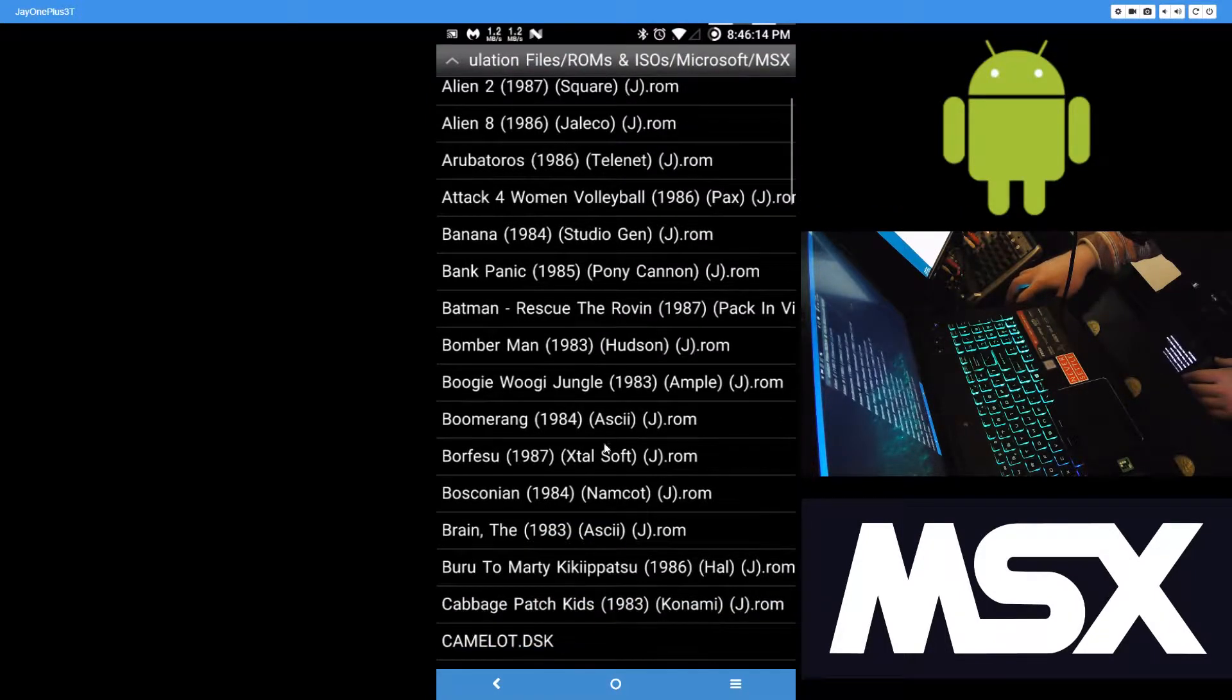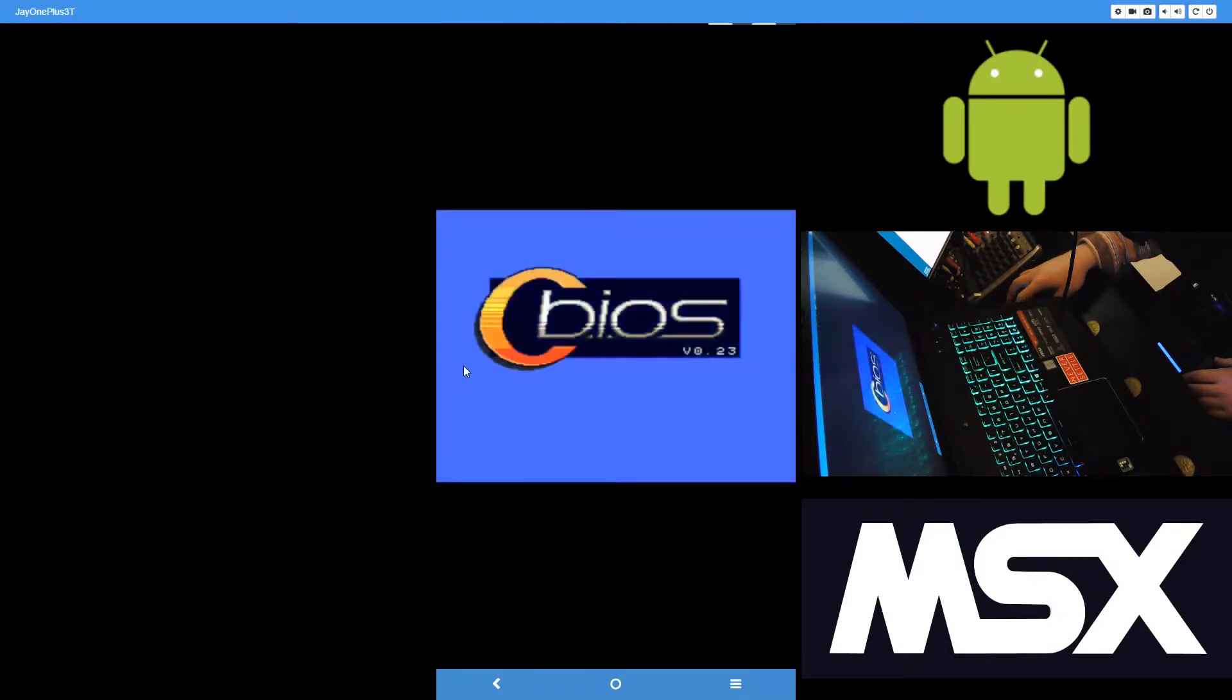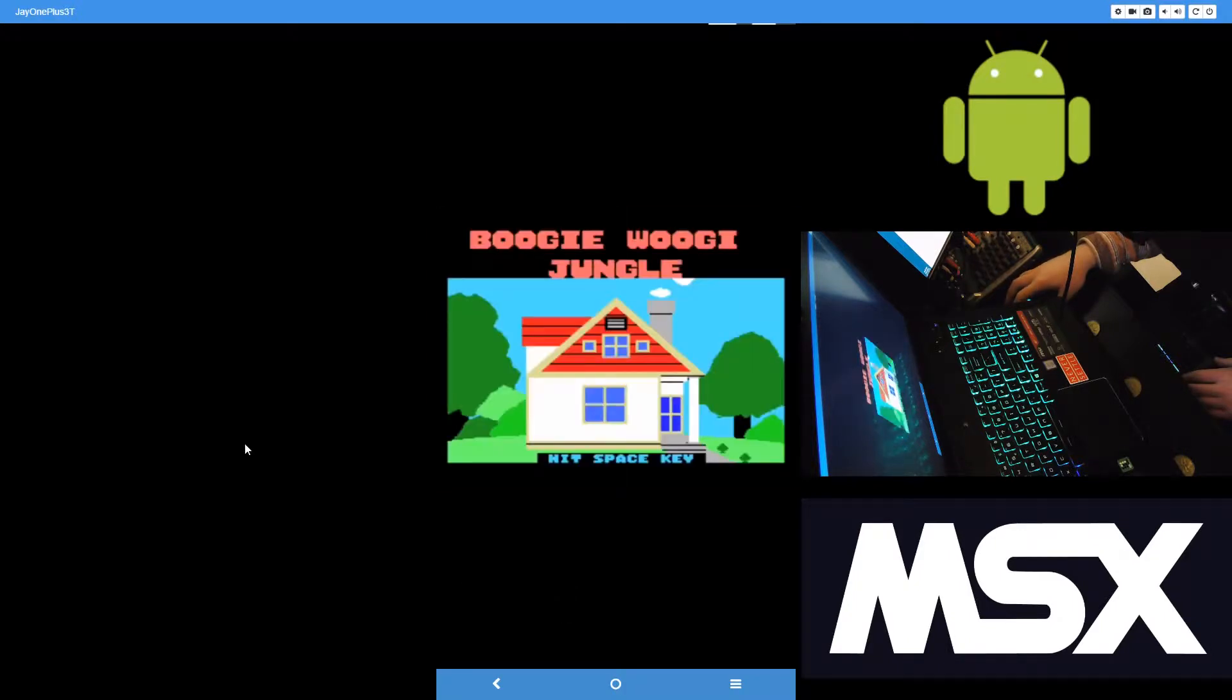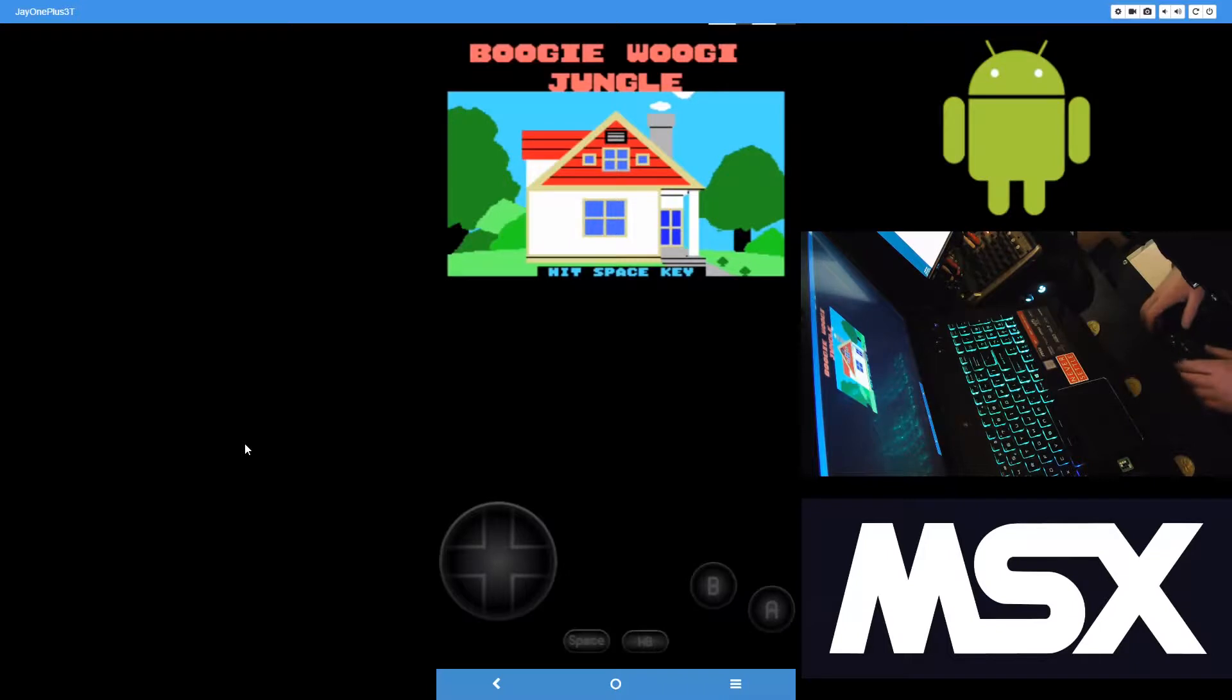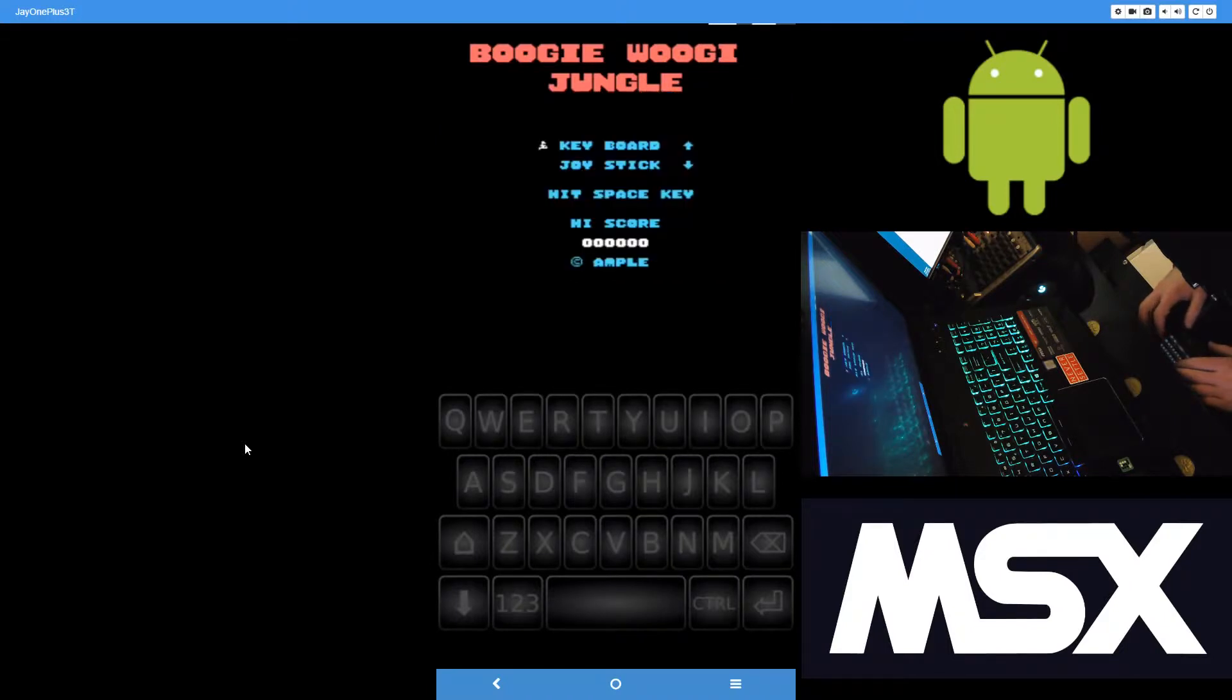Let's see, Boogie Woogie Jungle? Yes, so this is an MSX One game running on the emulator. Full keyboard pops up there.